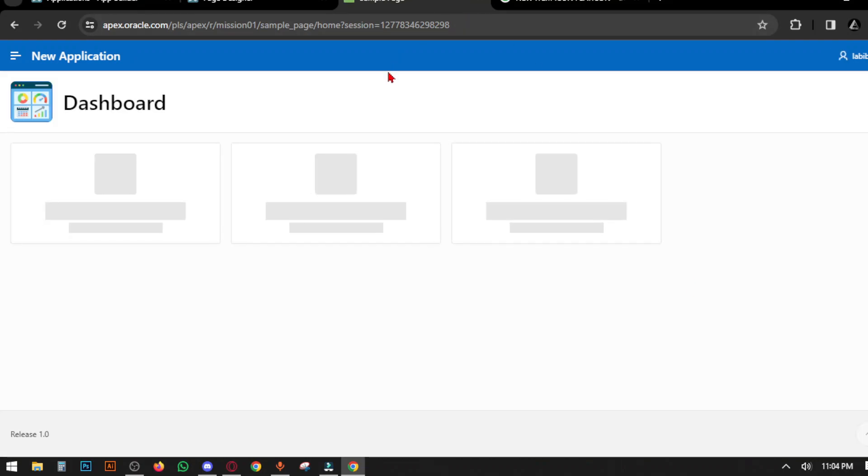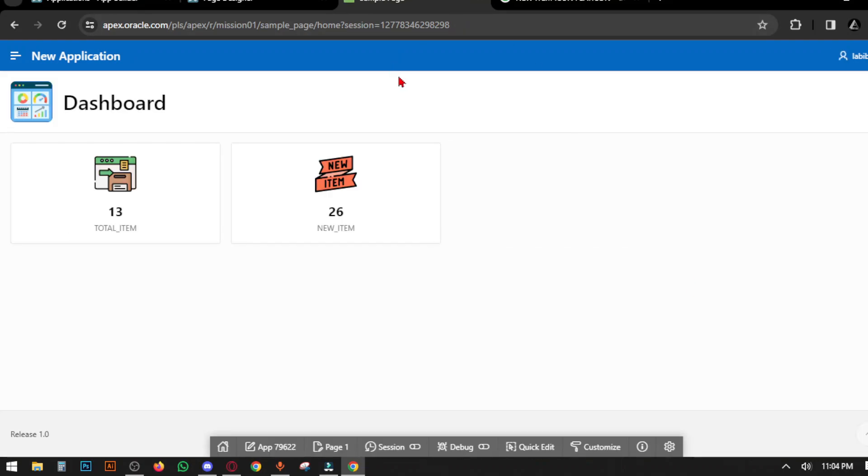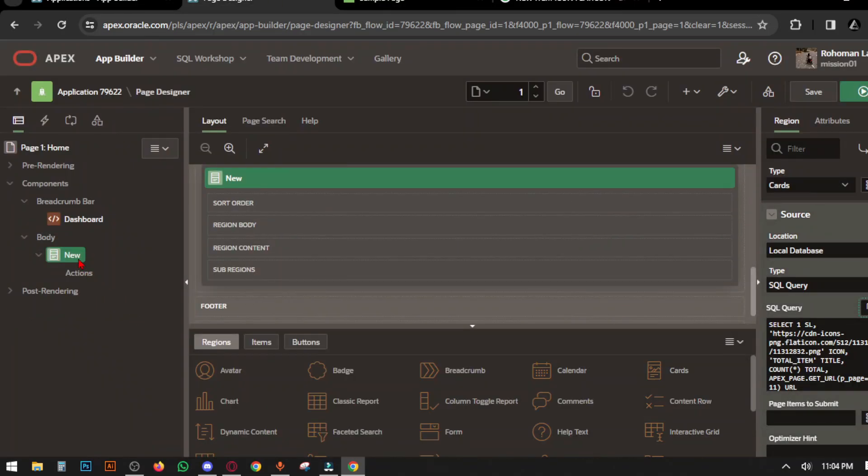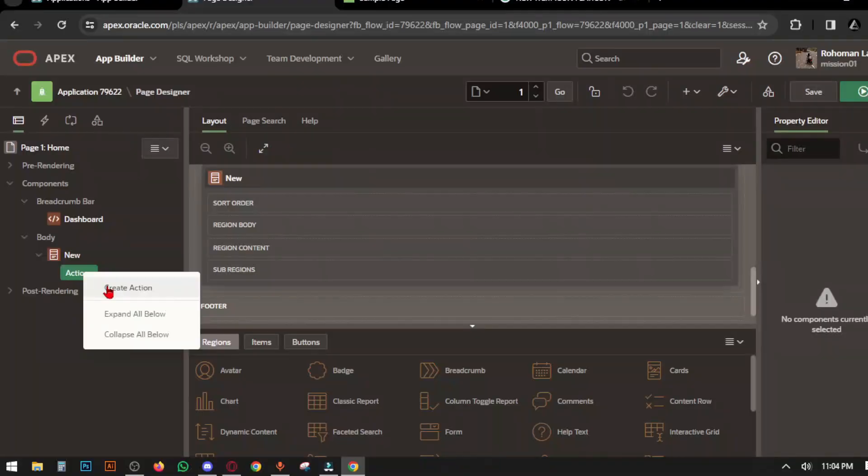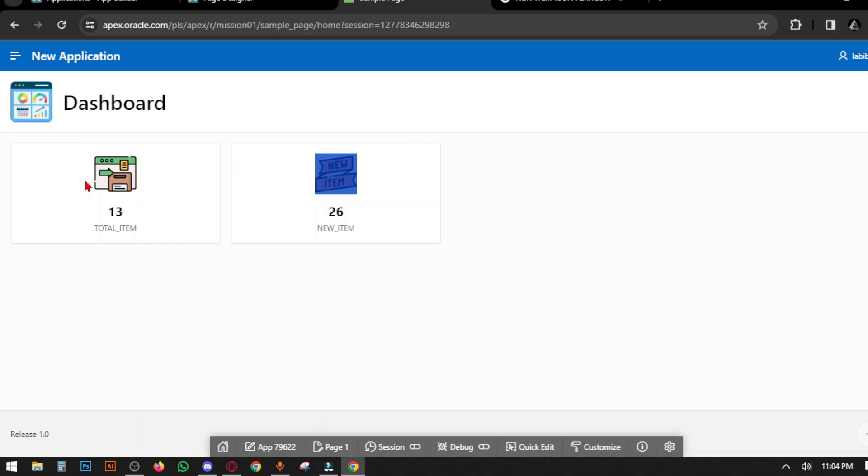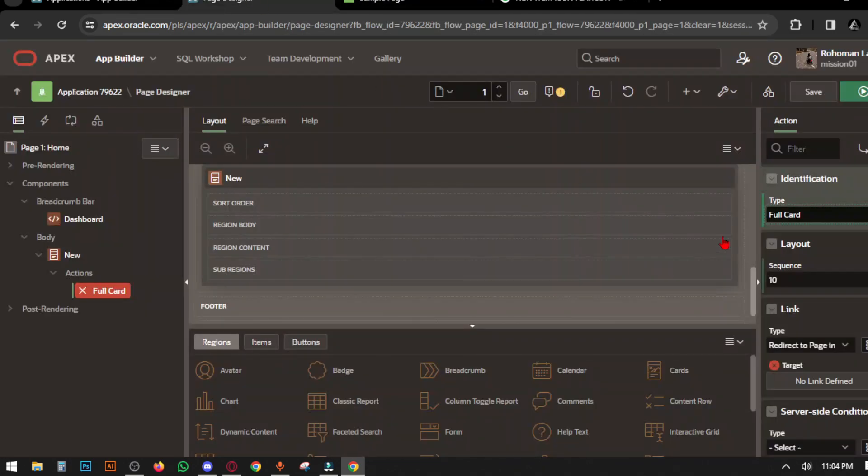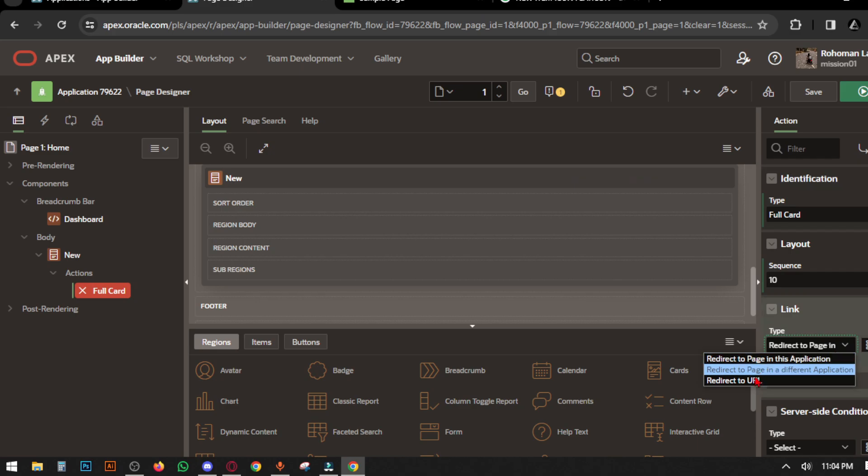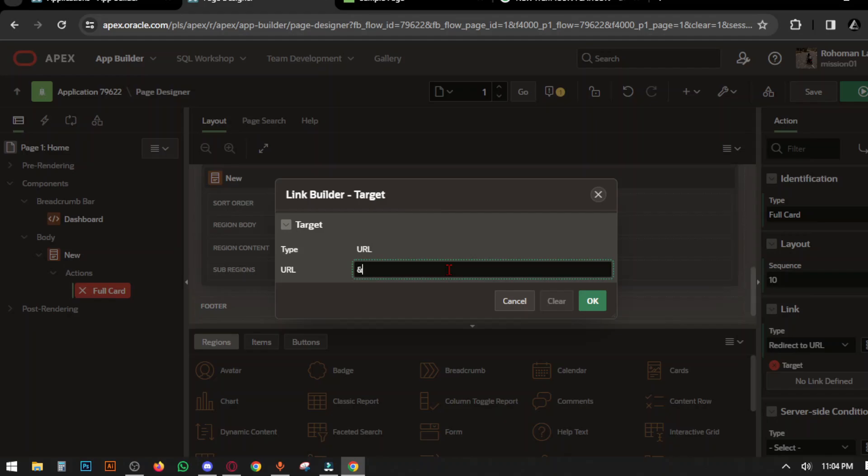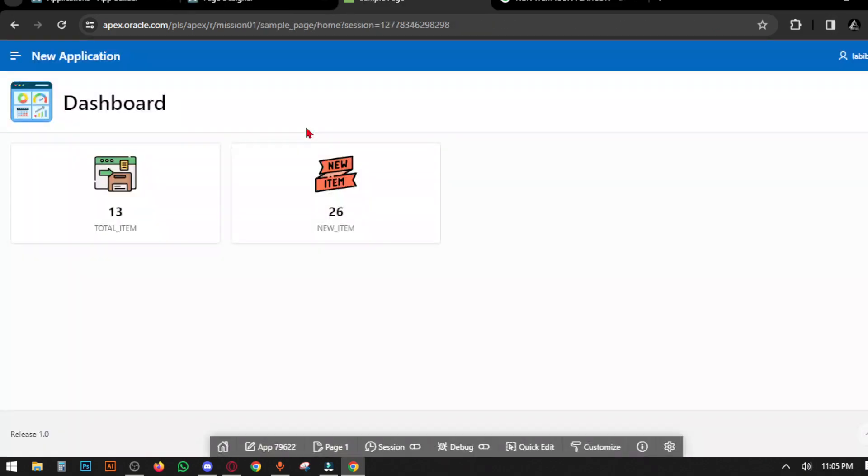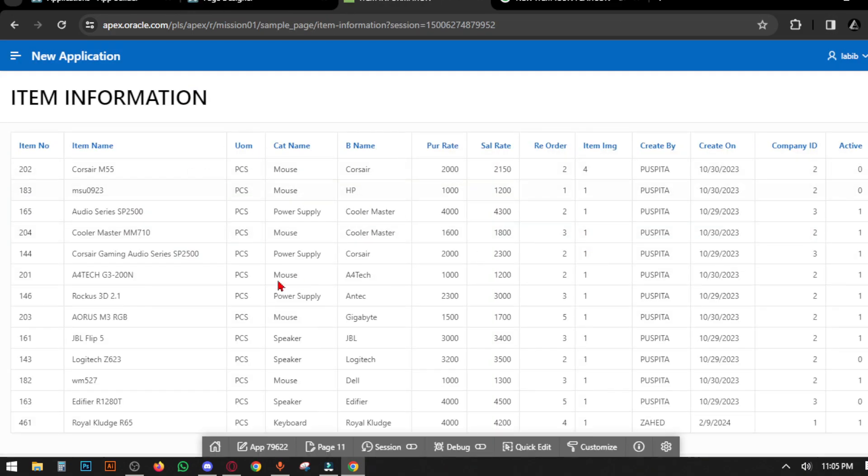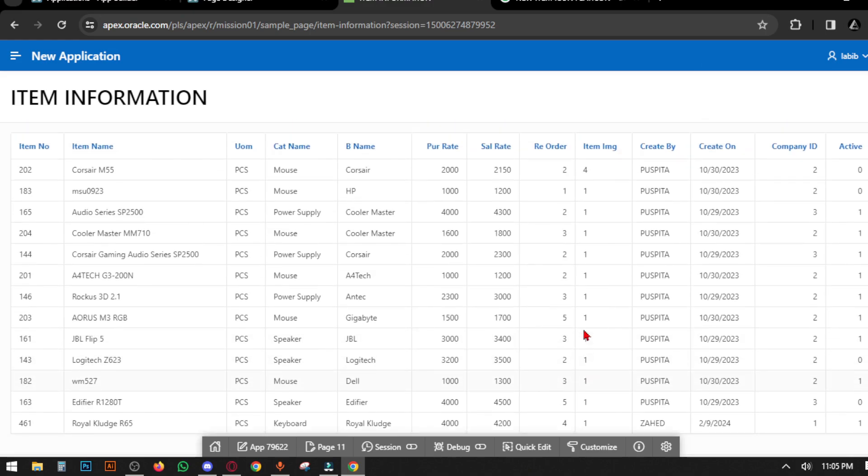In this region we have to create an action. Create an action in the region. Type is Full Card—when you press anywhere in the card this action will work. Select link, convert to redirect URL, click the target URL type and set the URL. Your card will now be clickable. Click the card and it will redirect to your located page number.